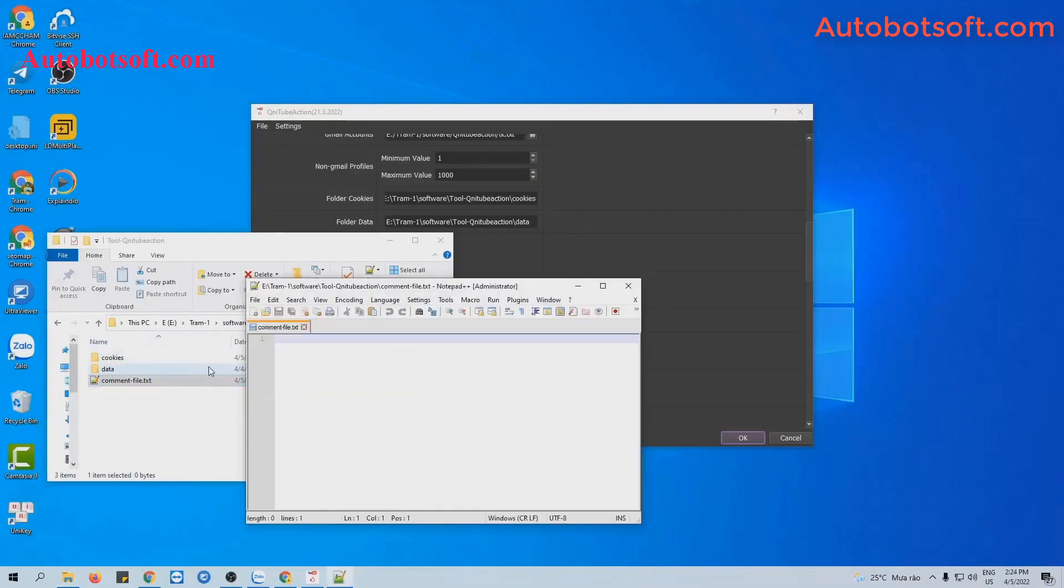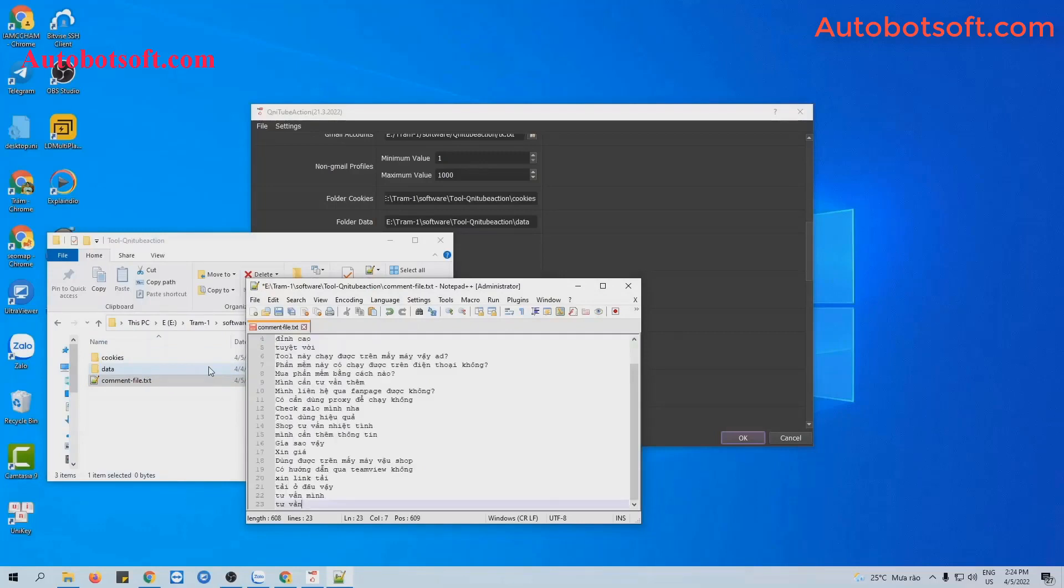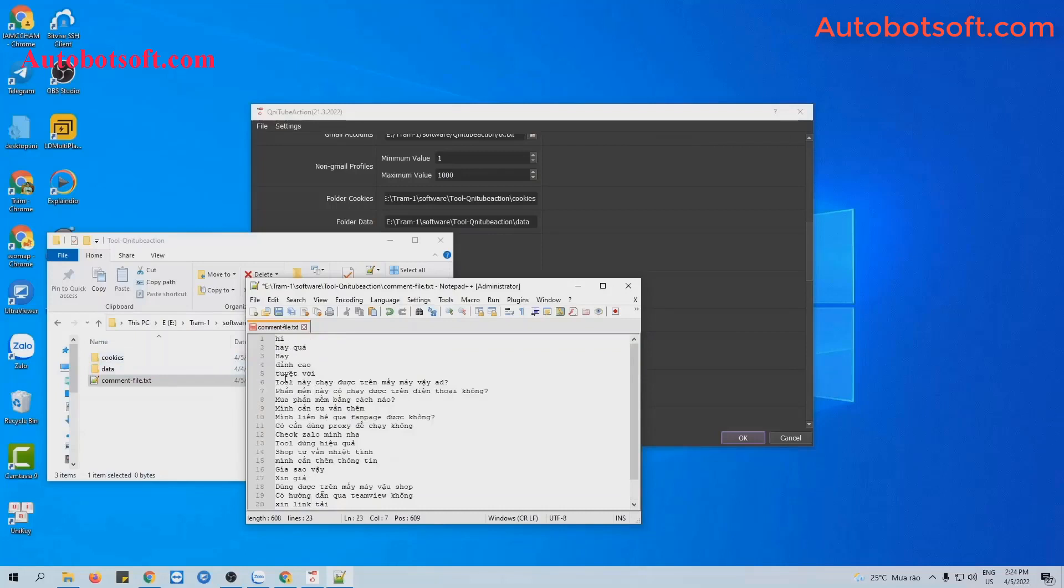For example, these are contents that we want to comment. Remember to enter these contents by line and click to save.